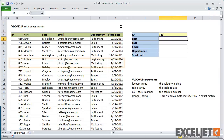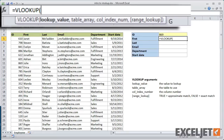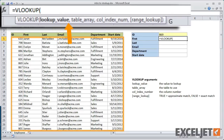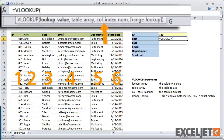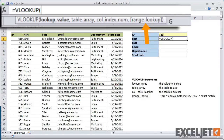Now let's use VLOOKUP to get the first name. VLOOKUP takes four arguments: the lookup value itself, the table to use for the lookup, the column number to use when retrieving a value, and finally, something called RANGE LOOKUP.